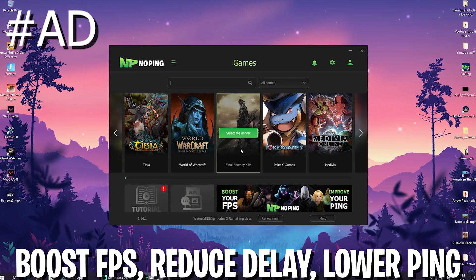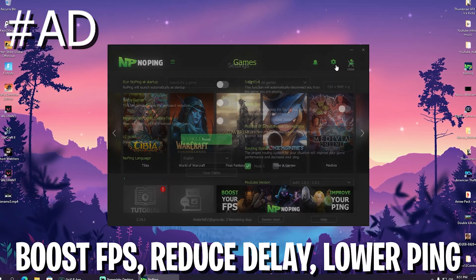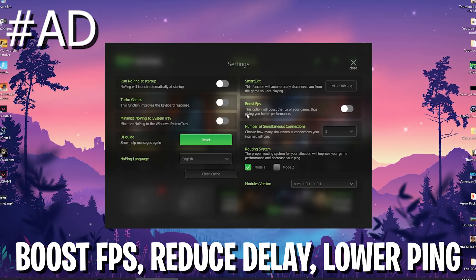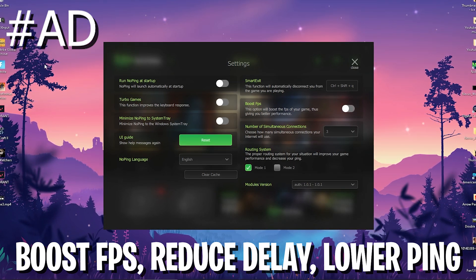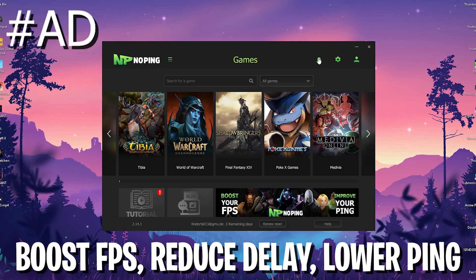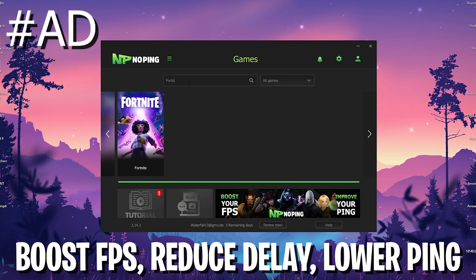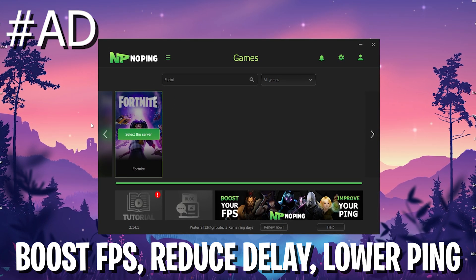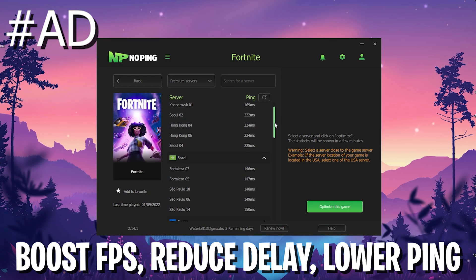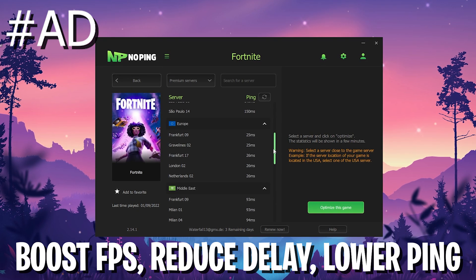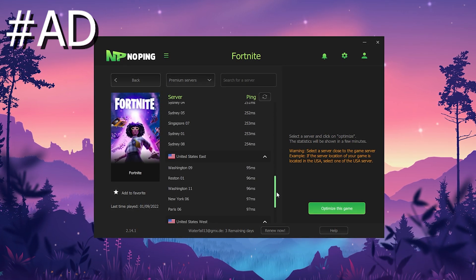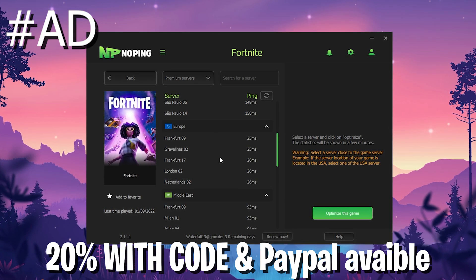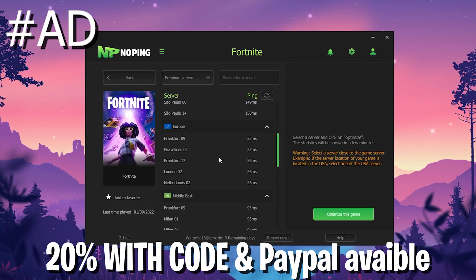I also want to quickly showcase NoPing, which is the number one tool to improve your ping, improve your FPS, and reduce input delay — all in one. It's an all-in-one tool for any competitive game, supporting over a thousand games where you can actively improve your ping. You can try it out for seven days for free, and get 20% off with my code and link in the description.